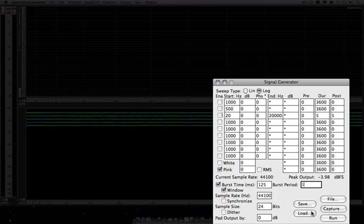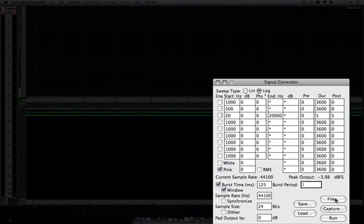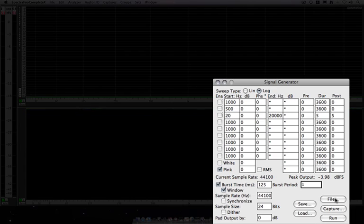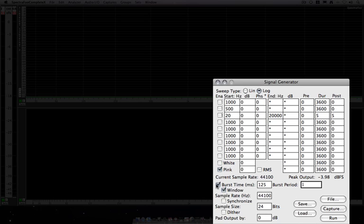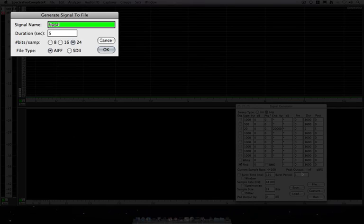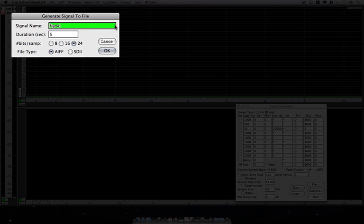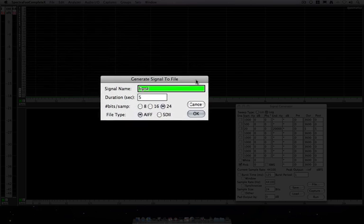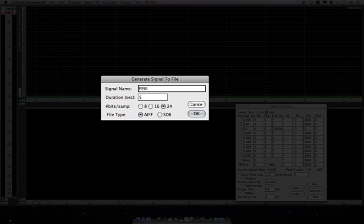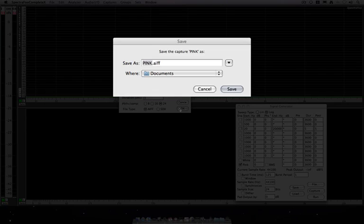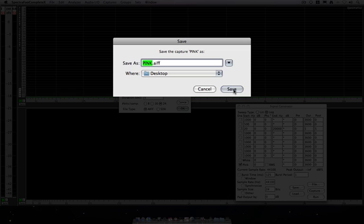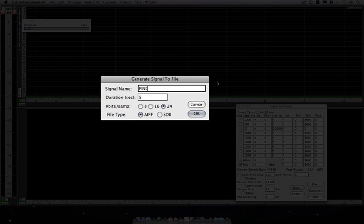I can also save this as a file. Let's say I wanted to do pink noise. I'm going to take this out of burst, take off window, and I will say save as a file. And here I can say, I'm going to name that pink. And I want five seconds at 24 bits. I want it to be an AF file.